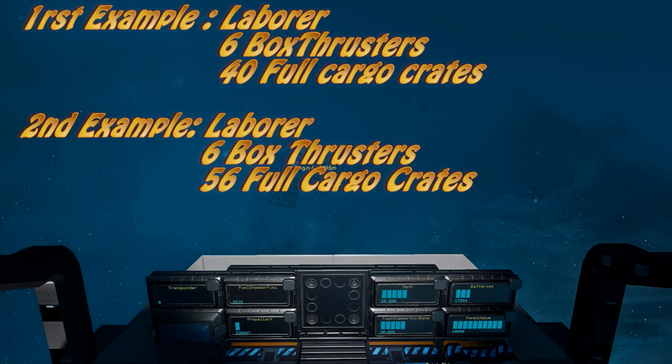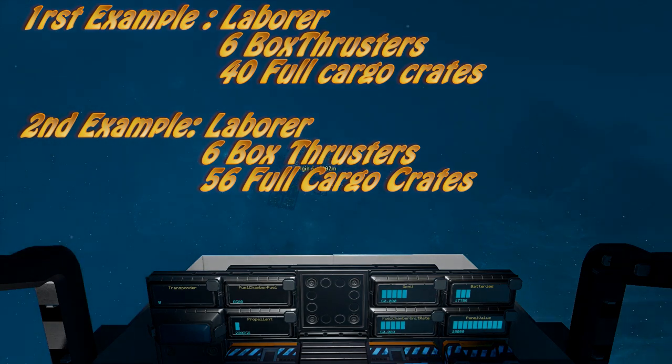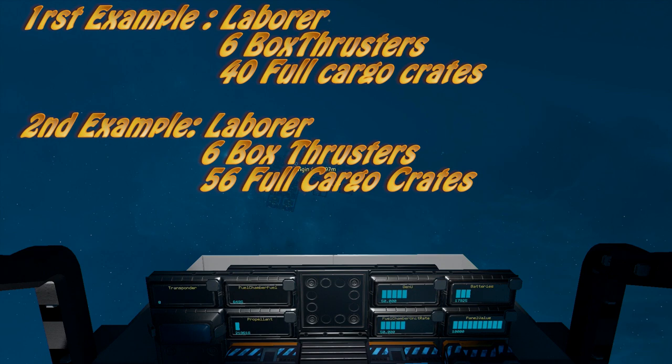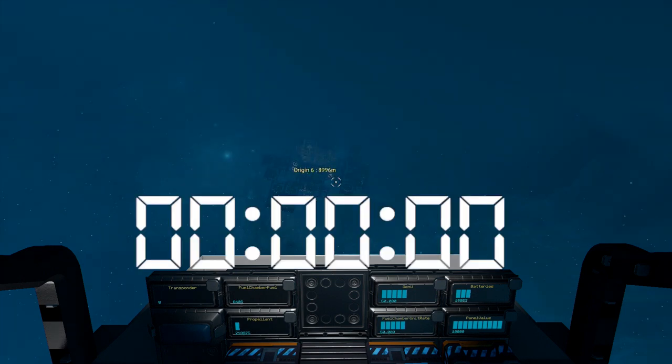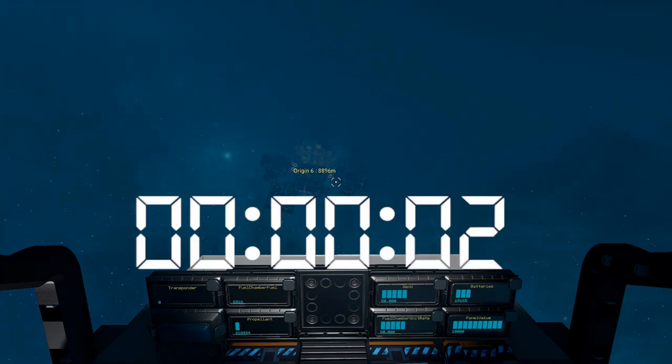In this first example, I'm returning from a mining trip with my laborer and it was equipped with six box thrusters and 40 cargo crates which were all full at the time.